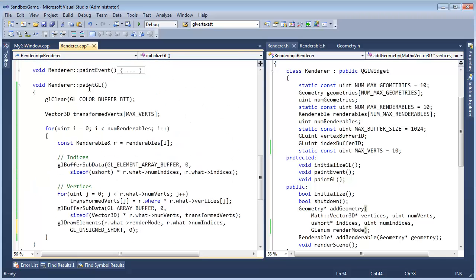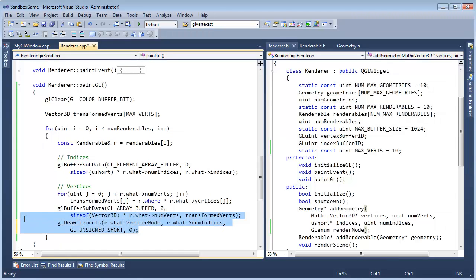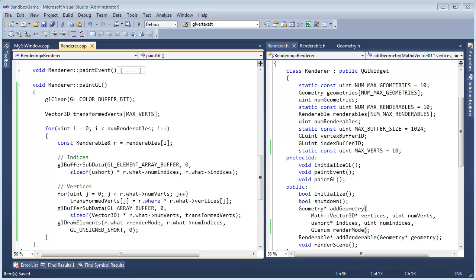We have enabled our vertex attrib array, we have our pointer. Down in paintGL, we're ripping through all the renderables, sending the data down, and telling OpenGL to draw it. I think we are good to go. Now I'm going to hit Ctrl+Shift+B and get about 101 compile errors — I'm sure of it. We'll solve all that in the next video. If you don't want to walk through that with me, skip the next video and go on to after I get this beast to compile.